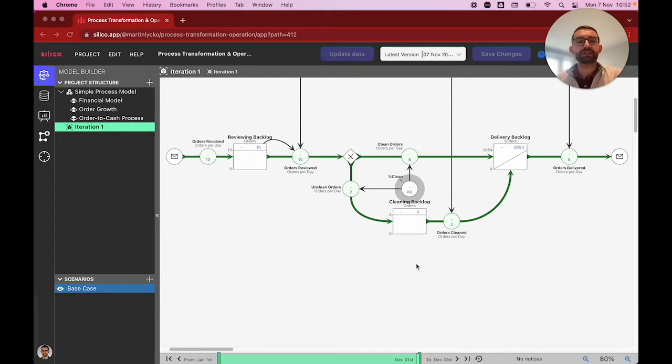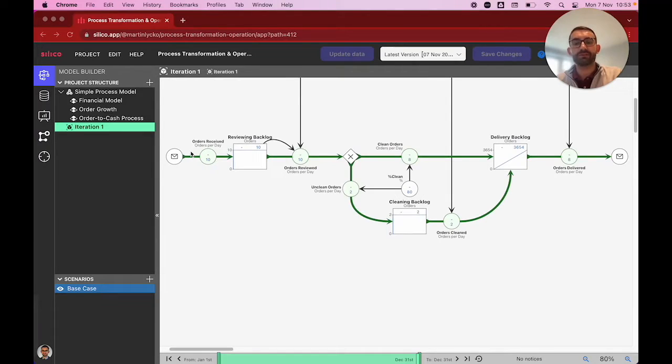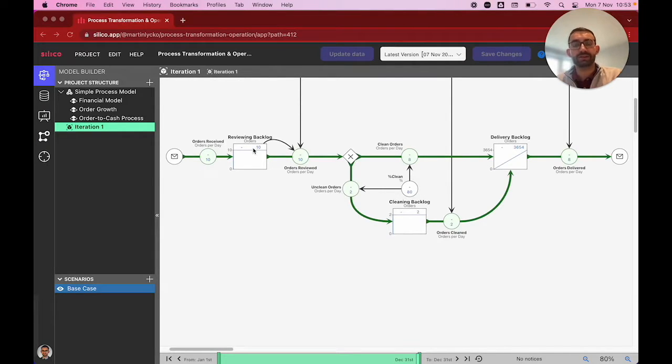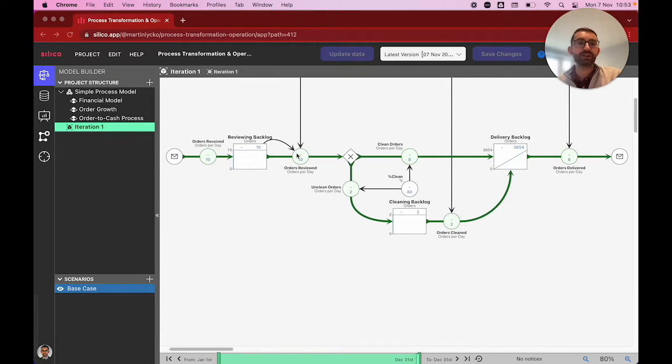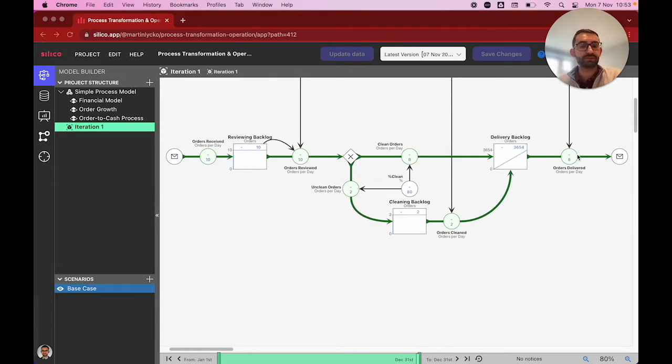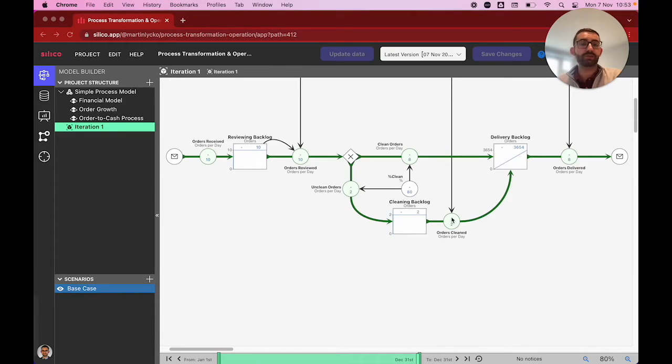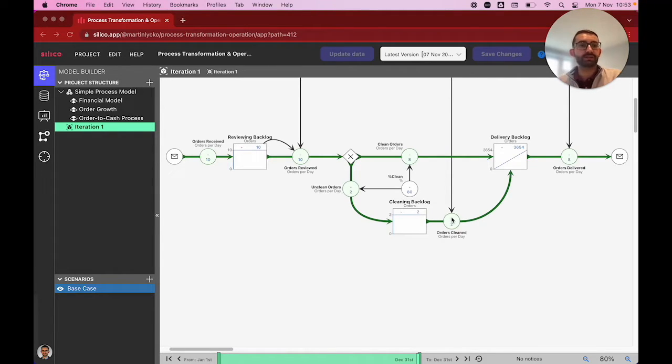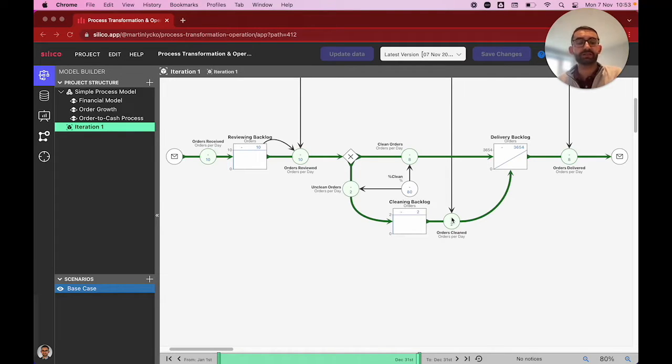What you see on the screen now is a simple order-to-cash process. On the left here, we have new orders coming in, at the moment 10 per day. These are entering a reviewing backlog or queue until an employee has time to check the order. If the order is clean, it goes straight into a delivery backlog until delivered to the customer. If the order is unclean, they join a cleaning backlog until an employee has time to contact the customers and fix any errors or inconsistencies.